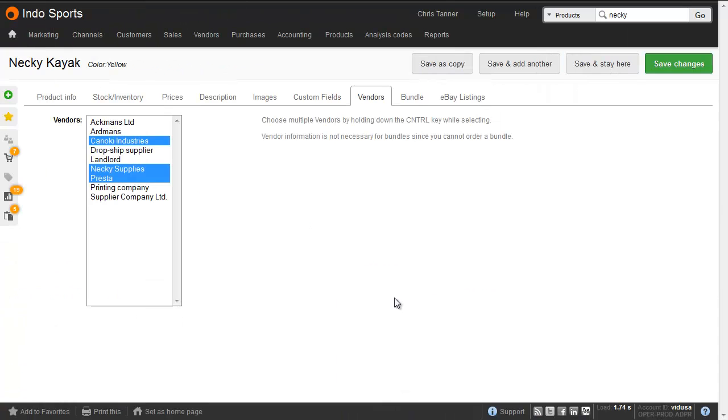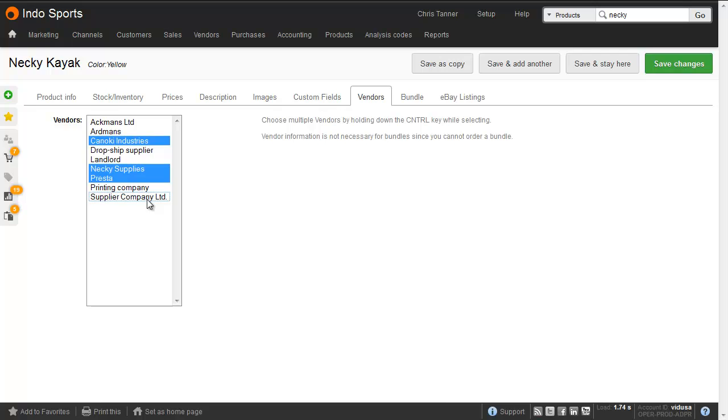It's also essential to connect your products to suppliers, and you can also do that in a number of different ways. From the product edit screen, and if you want to choose multiple suppliers, hold CTRL down whilst clicking.